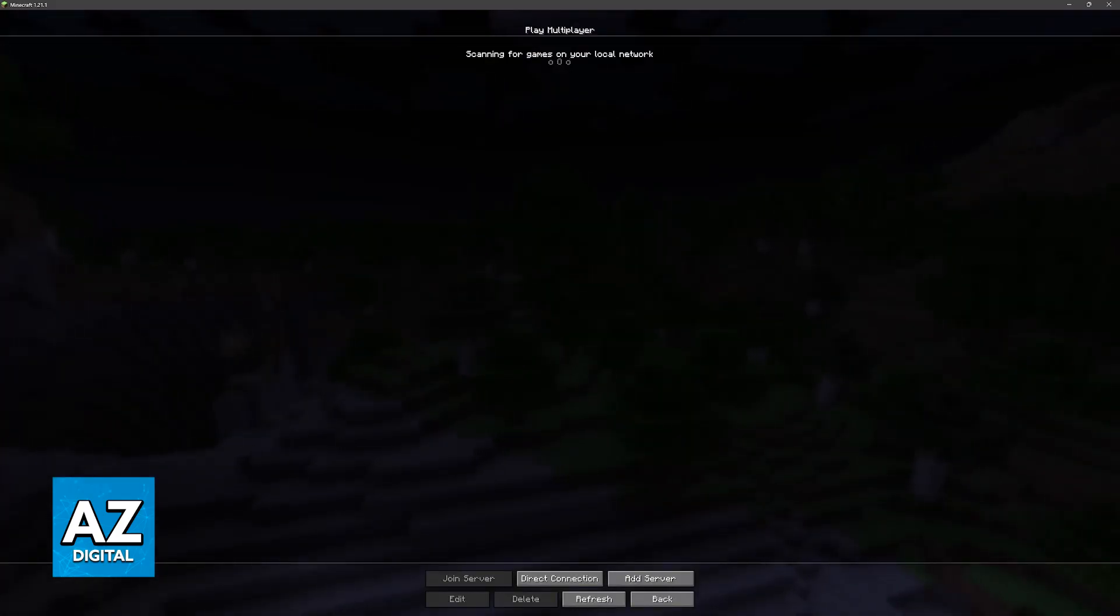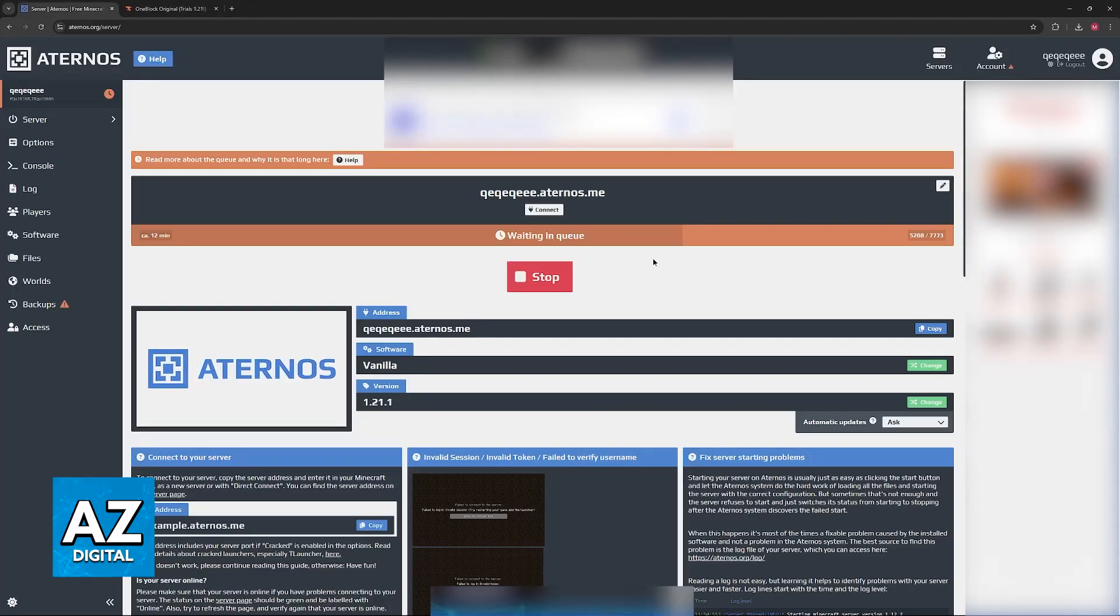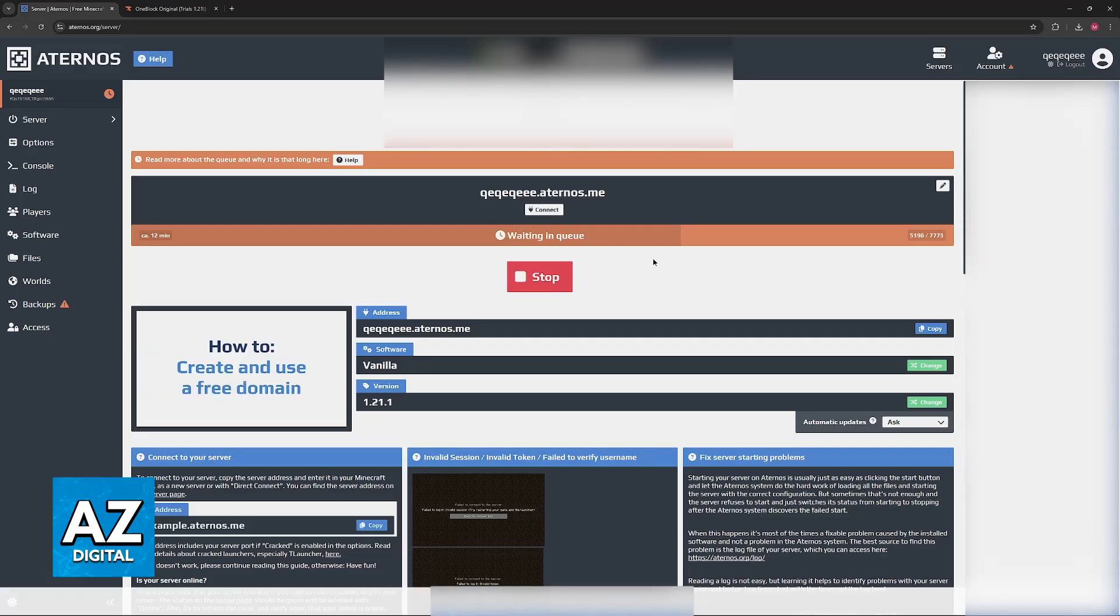So the option is going to revolve around Eternals. Eternals essentially does the server hosting for you. The good thing about Eternals is that it's free.